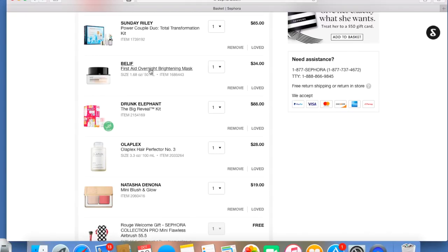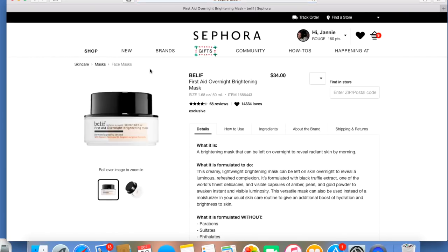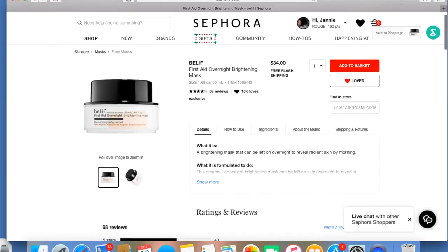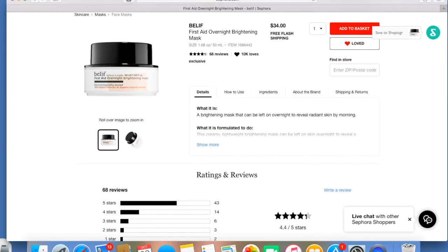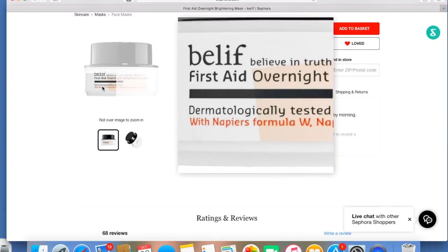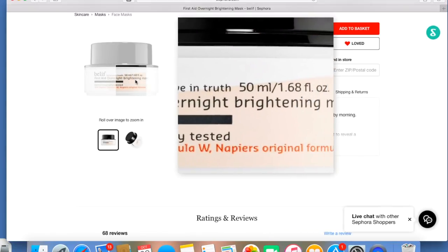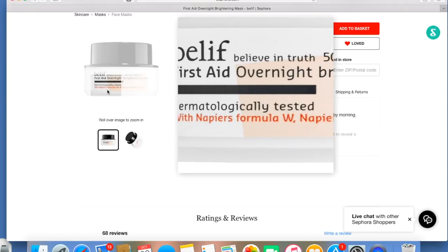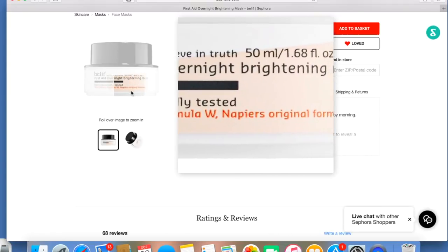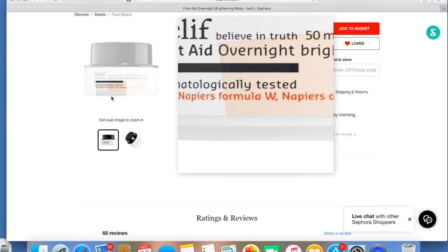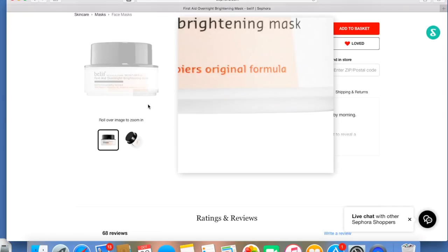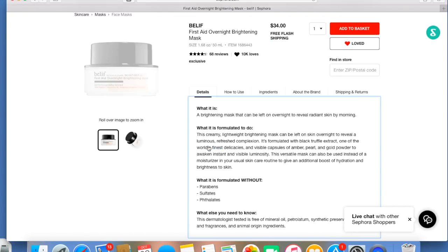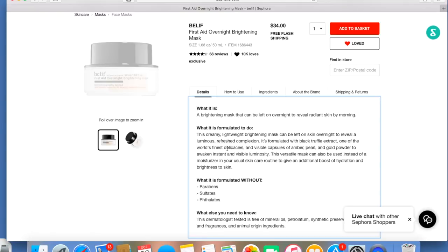Anyway, the Belif First Aid Overnight Brightening Mask. I can't wait. I really enjoy overnight masking, and I'm actually going to be doing a video on the benefits of overnight masking. This is a new product, I do believe. It's $34. And that's another good thing about Belif - their products are really good, but they're not totally expensive. It's got black truffle extract, one of the world's finest delicacies. So I have that in there.